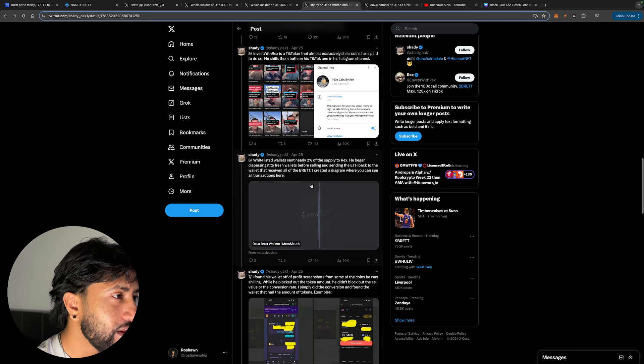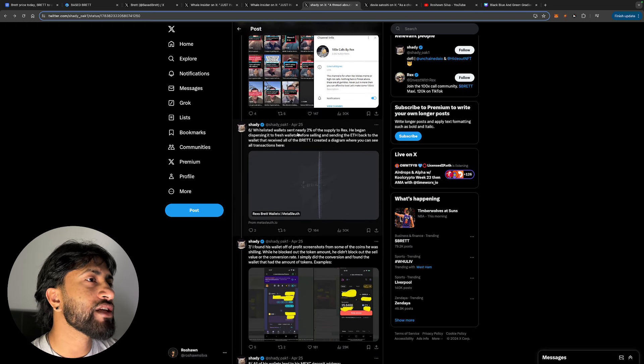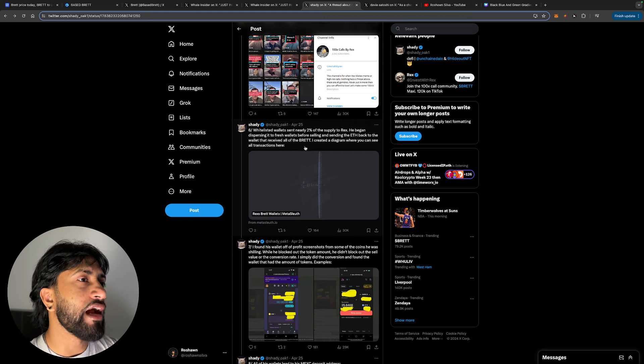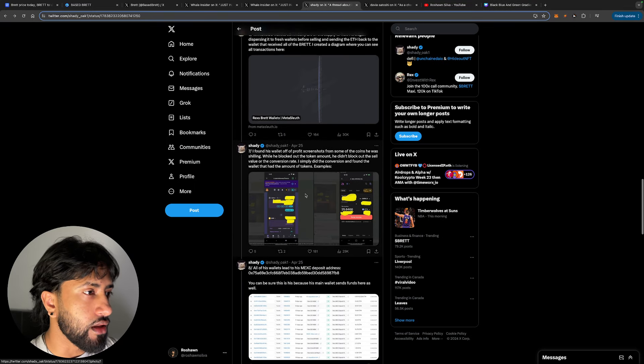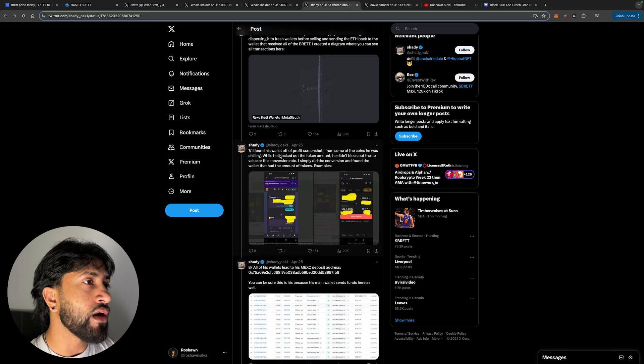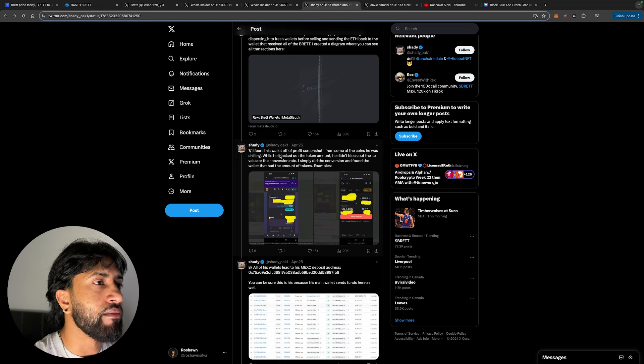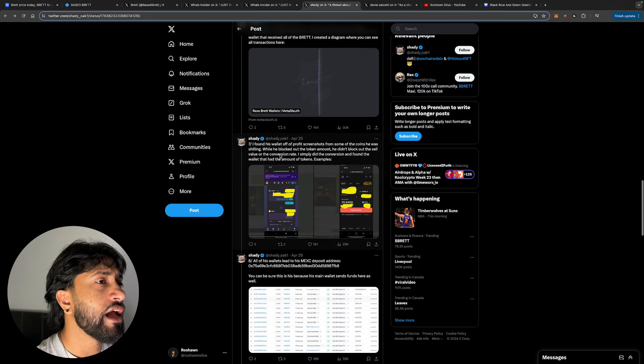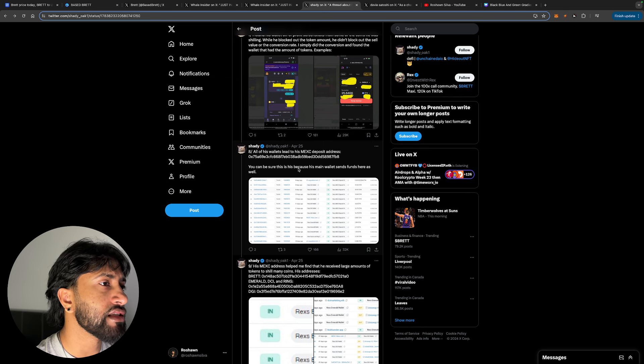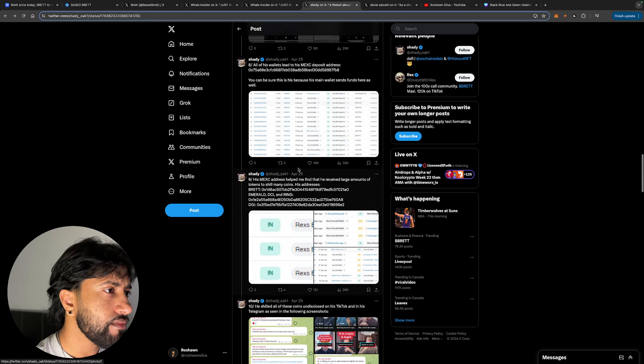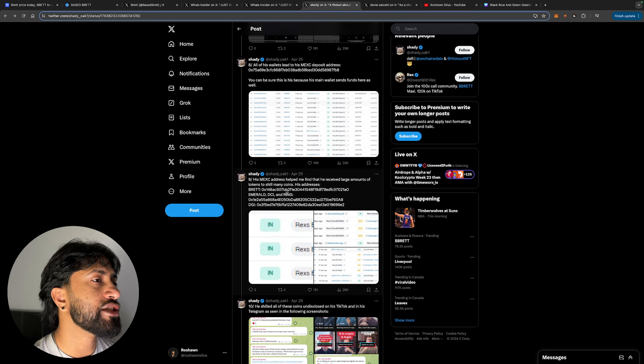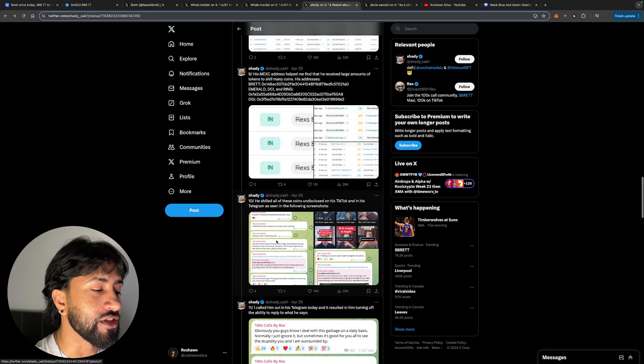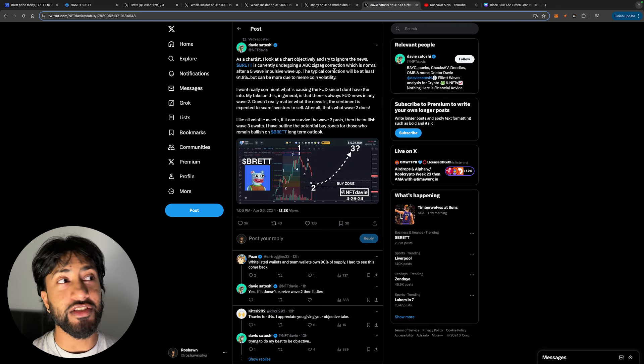As a chartist—okay, so this is the kind of funny part here. Okay, hold on, let's actually finish this up. Whitelisted wallets sent near 2% of the supply to Rex. He began dispersing it to fresh wallets before selling and sending the ETH back to the wallet that received all the bread. I created a diagram where you can see all the transactions here. This is something—I don't mean, that's crazy. This guy's doing a lot. I found his wallet off to profit. I found his wallet off of profit screenshots from some of the coins he was shilling. While he blocked out the token amount, he didn't block out the sell value or the conversion rate. I simply did the conversion, found wallets and found the wallet that had the amount of tokens. Examples—you can be sure this is his because his main wallet sends funds here as well. His Mexi address helped me find—he received large amounts of tokens to shill many coins. He shilled all these coins undisclosed on his TikTok and in his Telegram, as seen in the following screenshots. This is insane. There's some crazy detective work.